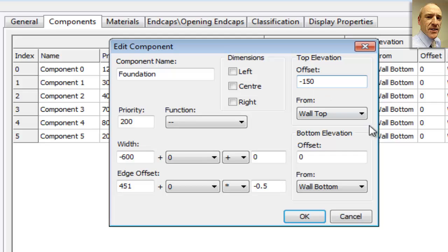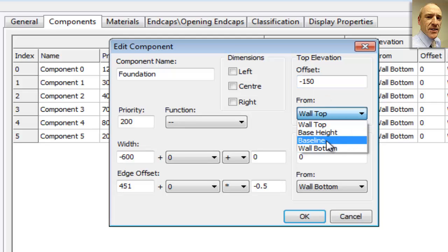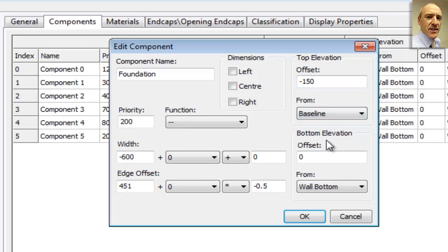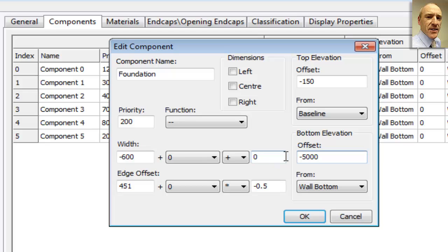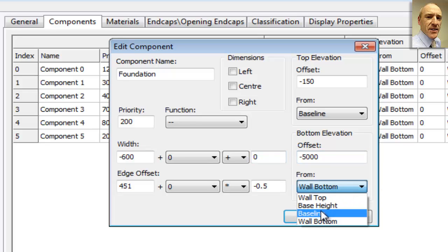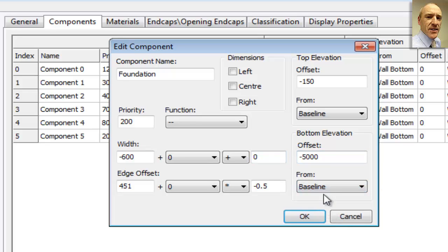So we'll say that the top of the foundation is going to be minus 150 millimeters from our baseline. So that's our finished floor level. And then for the bottom of the elevation, we want it to extend down as far as we want. So we can type in say minus five, five meters. As long as the wall doesn't go below five meters below the baseline, then the foundation will show, it will finish at that point. And we're going to do that again from the baseline. So, OK that,